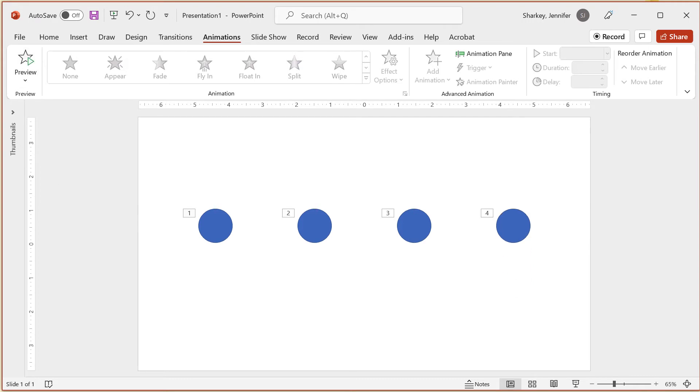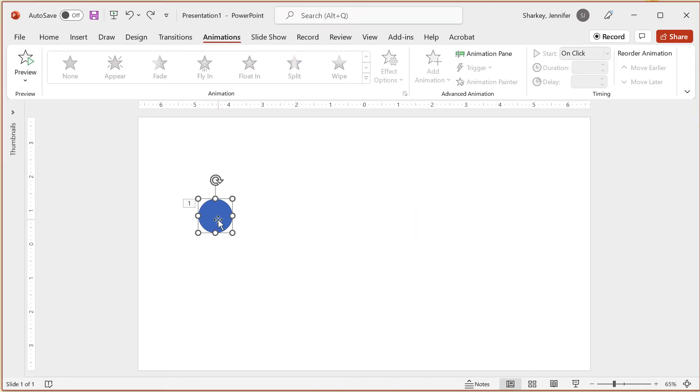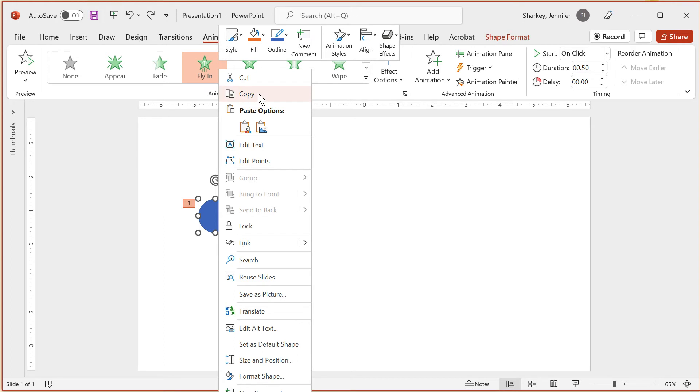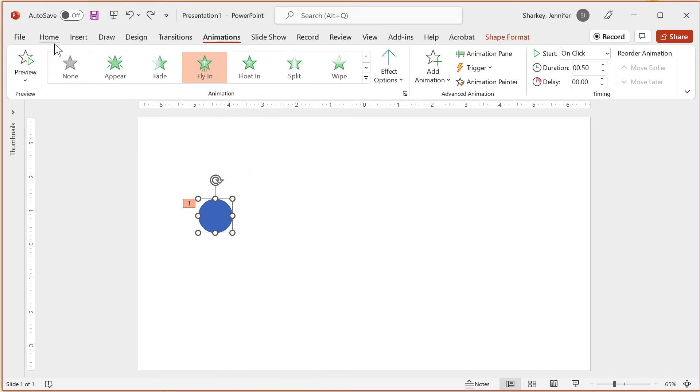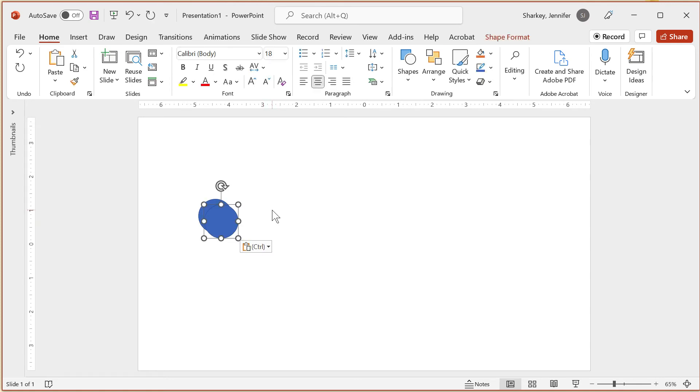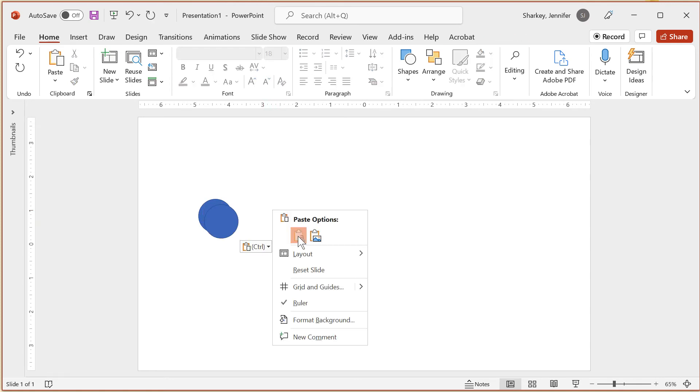Copying the shape and pasting is another option, either on the same slide or on another slide. To copy, either use Ctrl-C, right-click and copy, or the Copy button in the Home tab. Then paste using either Ctrl-V, right-click and paste, or the Paste button in the Home tab.